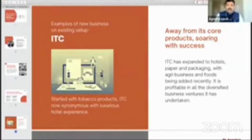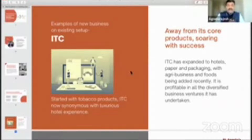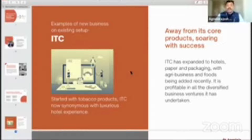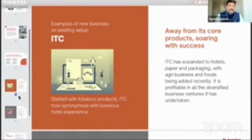Moving away from its core products — soaring with success — we need to give examples of how successful companies have done this. Like for example, ITC. ITC was into the tobacco business, but subsequently they ventured into luxury hotels. ITC hotels are one of the best, at par with Taj or Oberoi across the country. They have also diversified into multiple other businesses related to paper and packaging, with agribusiness and foods added very recently, and it is profitable in all diversified business ventures it has undertaken.